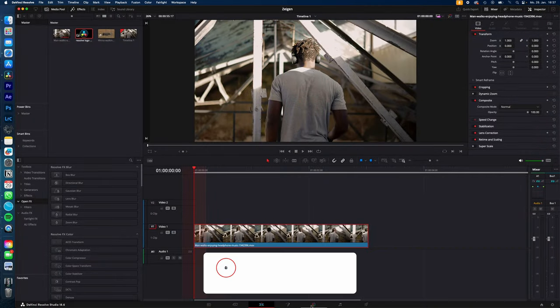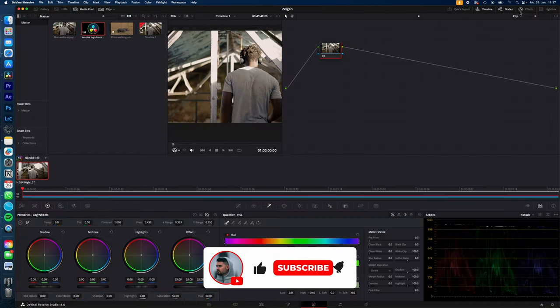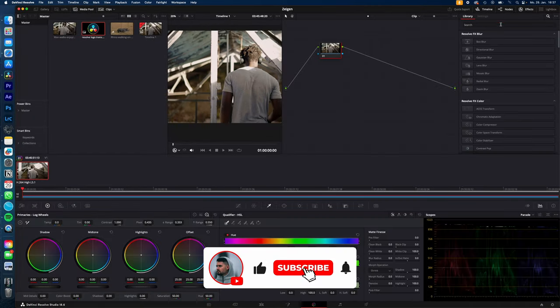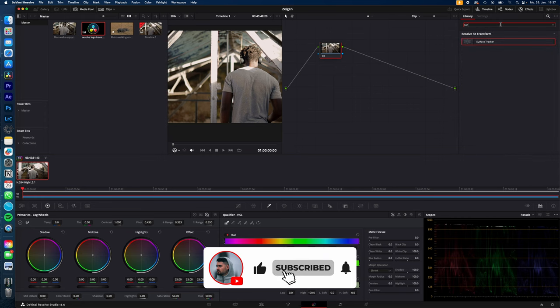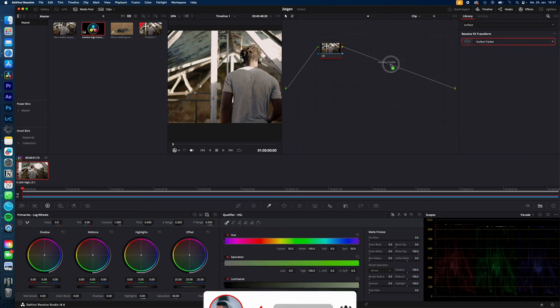Select your clip, go to the color page, go to effects and search for surface tracker. Drag and drop the surface tracker into your node window.